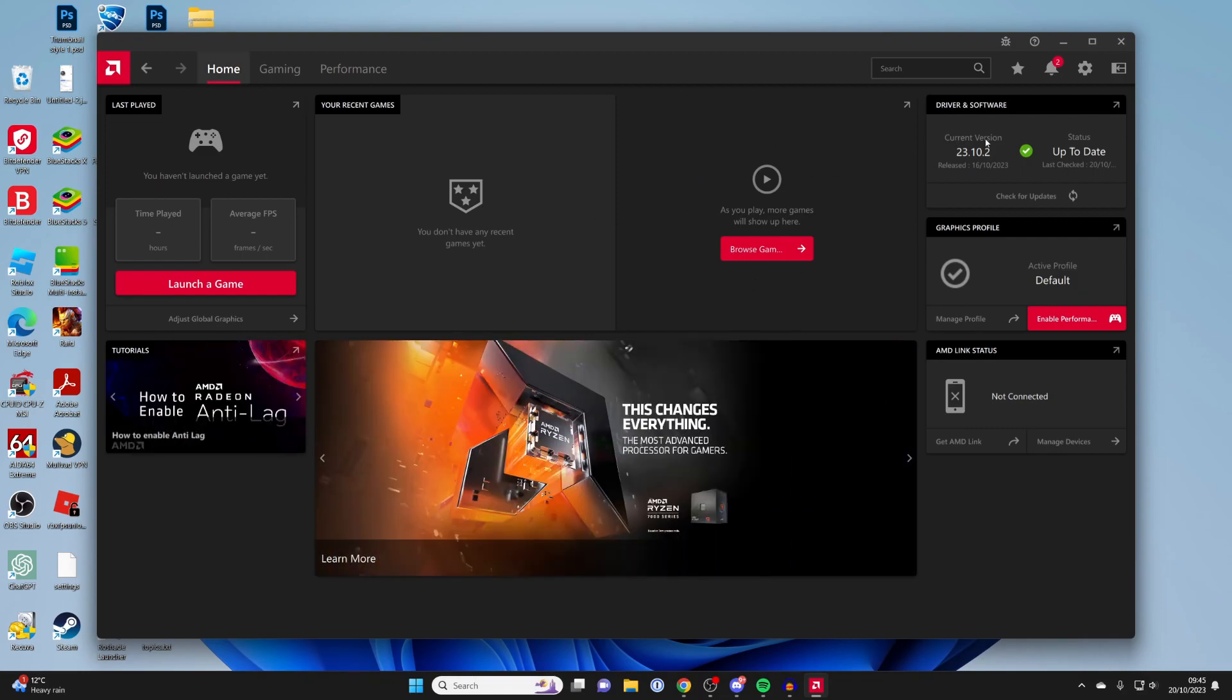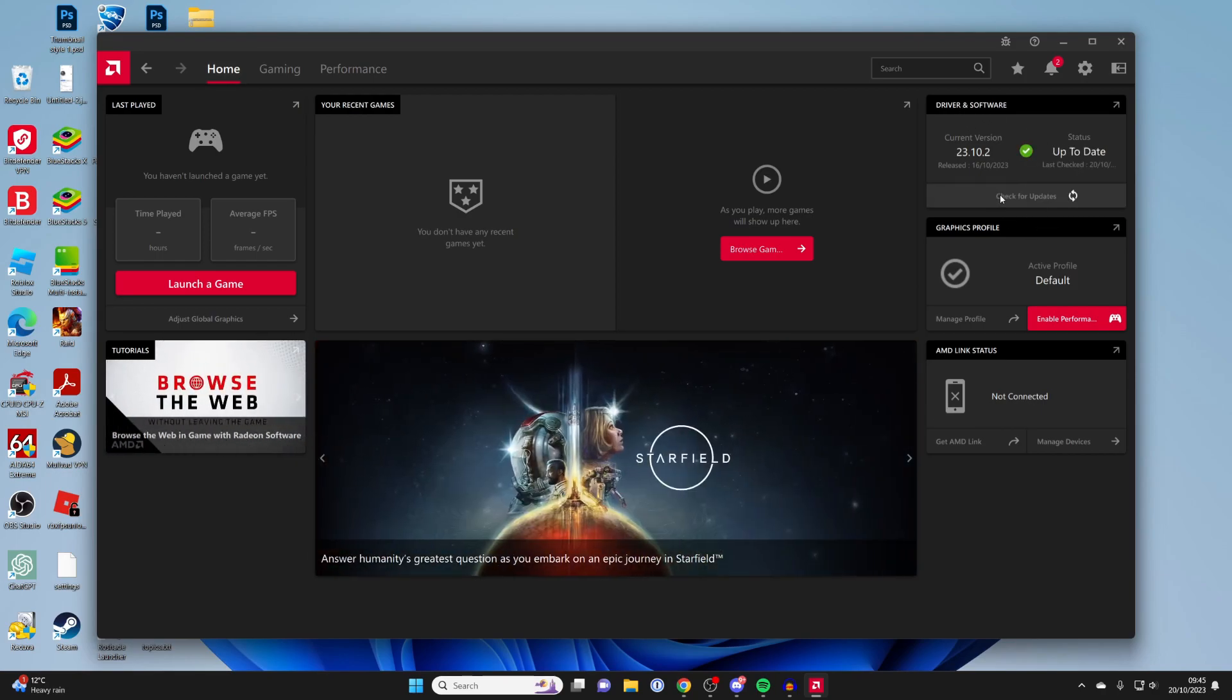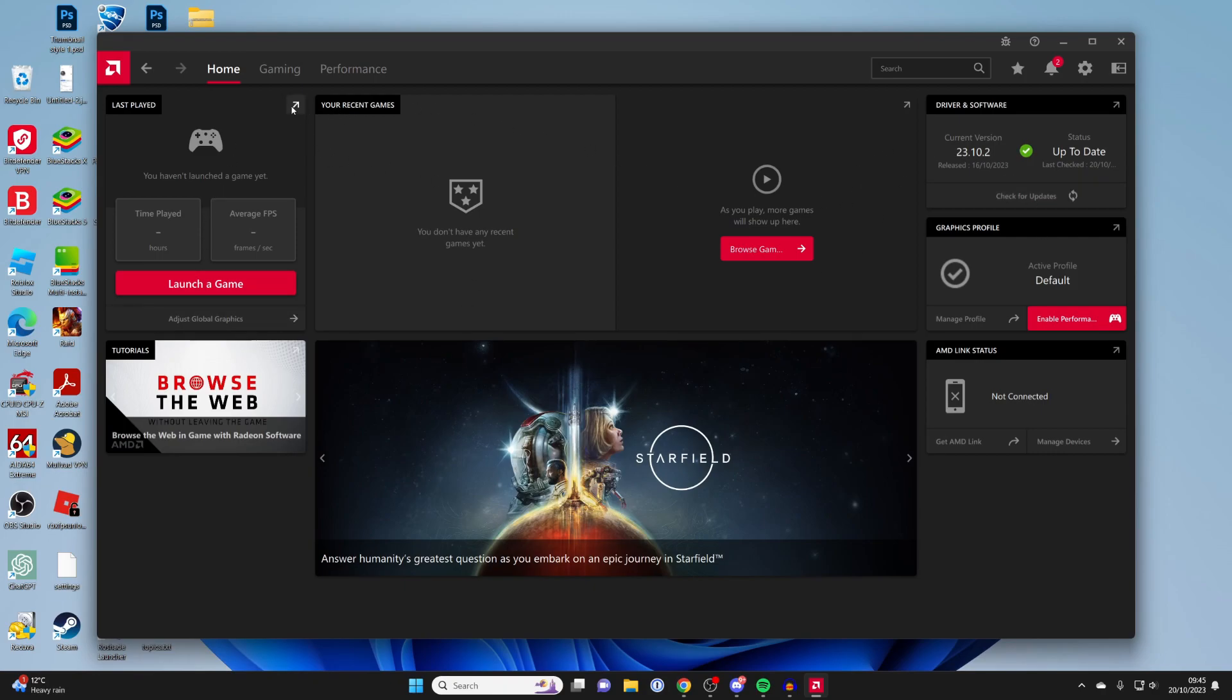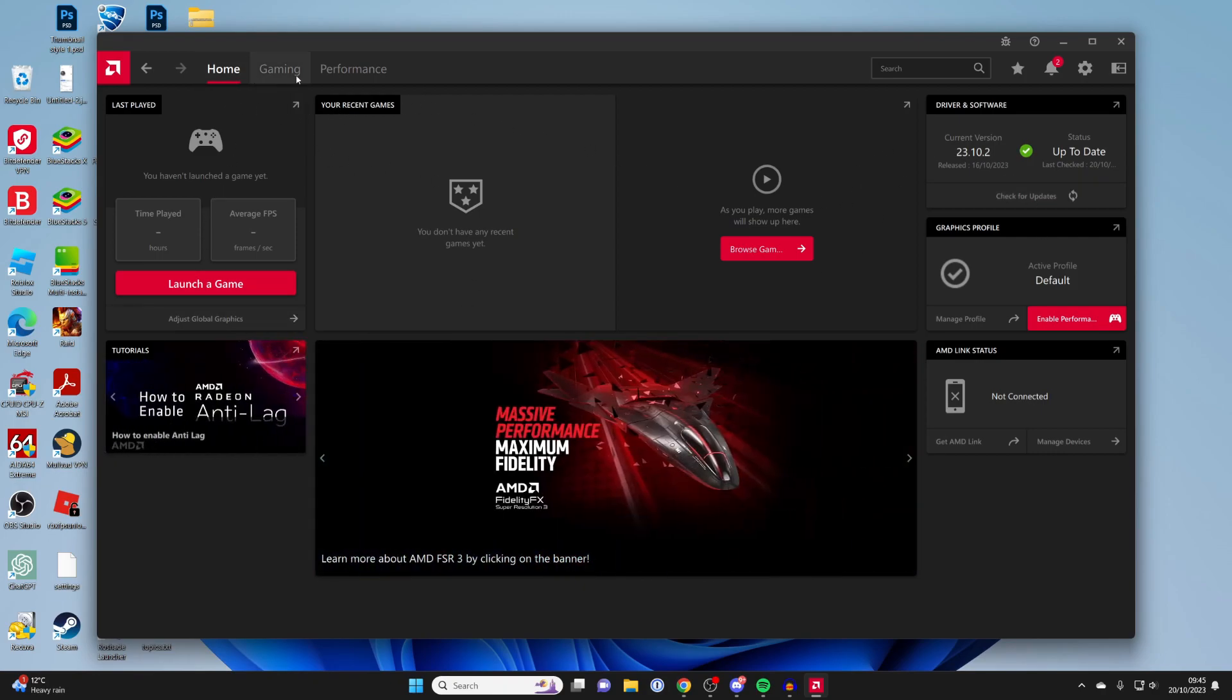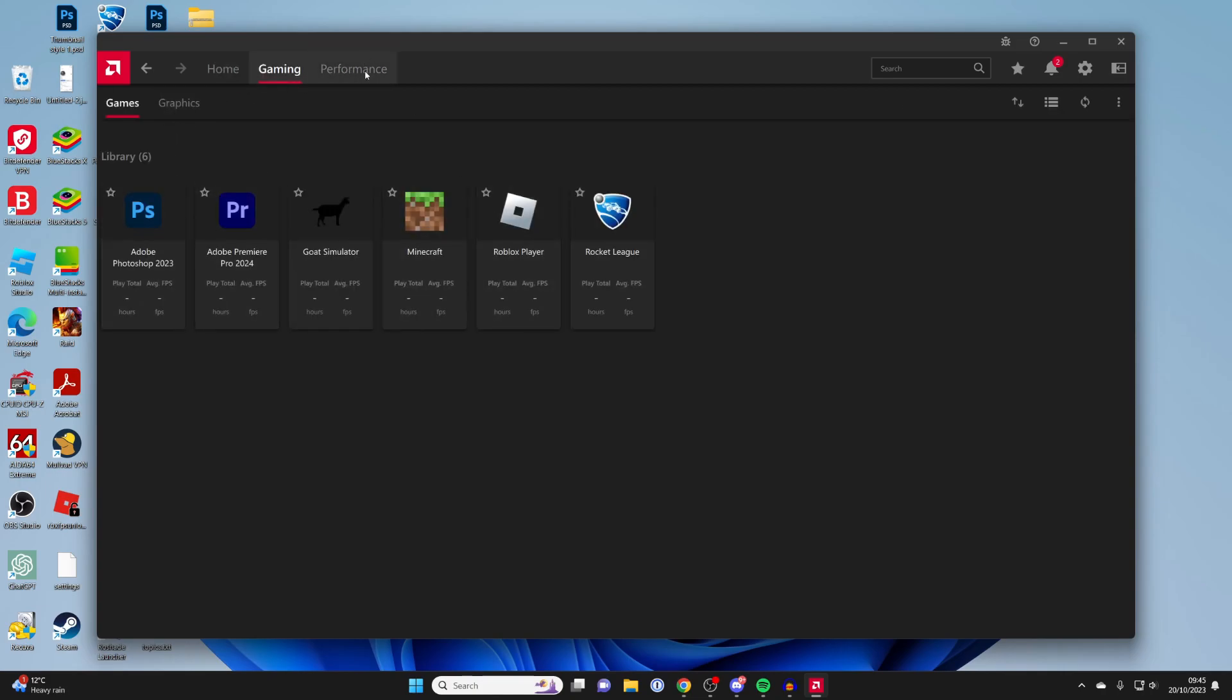If we go to the top right we can see we've got the latest version of the driver and software and if you want to check for updates just click there and it's going to check for you. You can fully utilize this software, go into gaming and add games here and stuff like that. There's a lot to it and you can monitor stuff here as well.